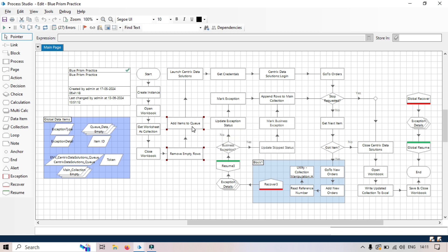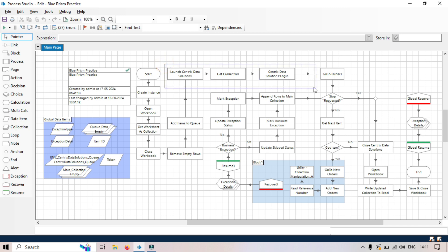Now here we have launch data solutions, launch centric data solutions, and then get credential centric data solutions login. These three can be moved to one page. So I have already done this one, let me show you.